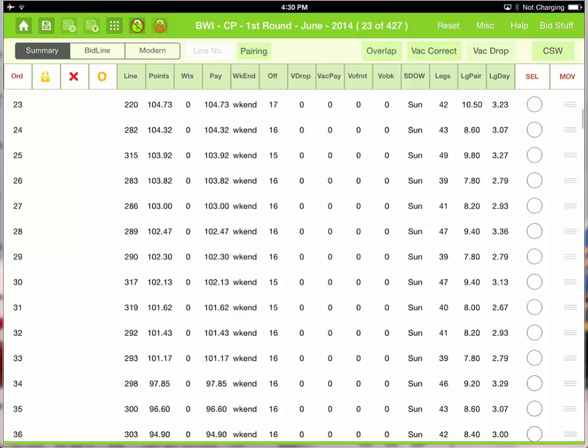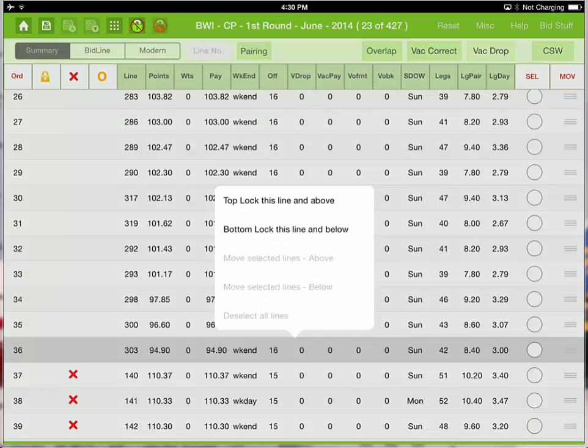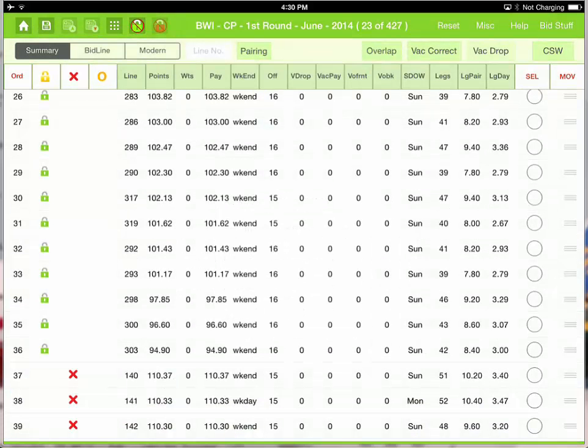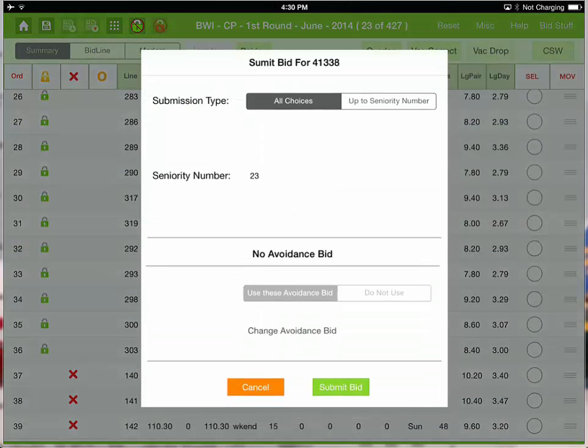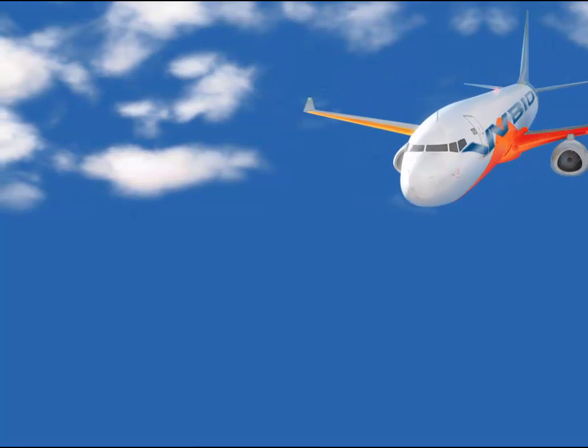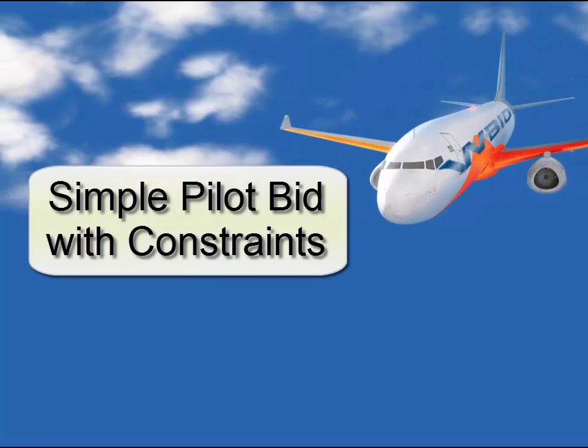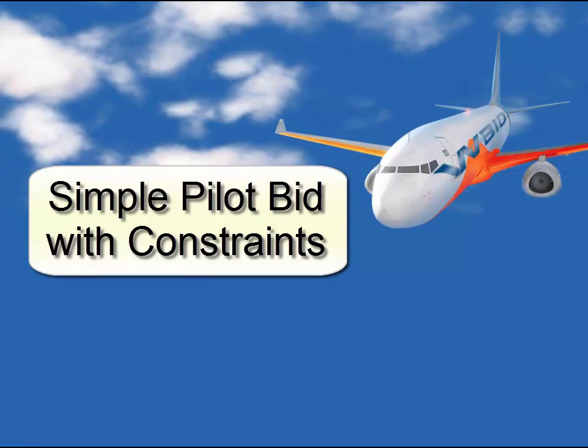Go ahead and lock those lines. Those are acceptable. Let's go ahead and submit the order. I'm not going to go through the bid submittal process. You can review that in the bid submittal video. This completes the video regarding a simple pilot bid using constraints. Thanks for subscribing.